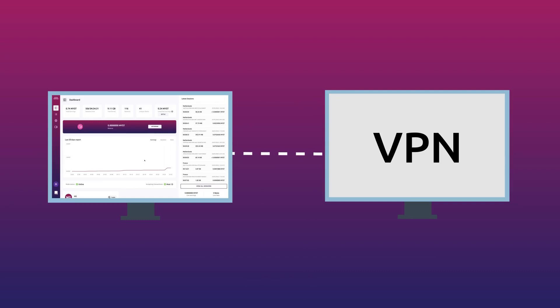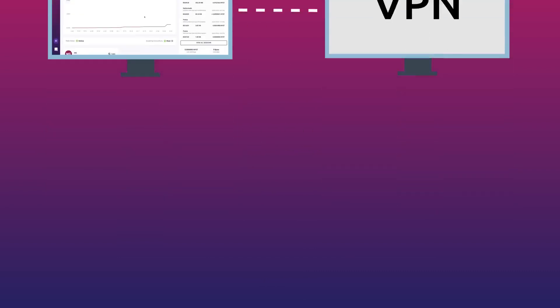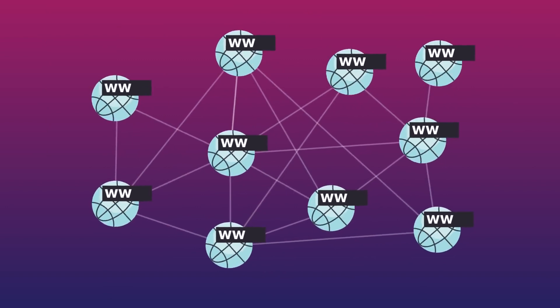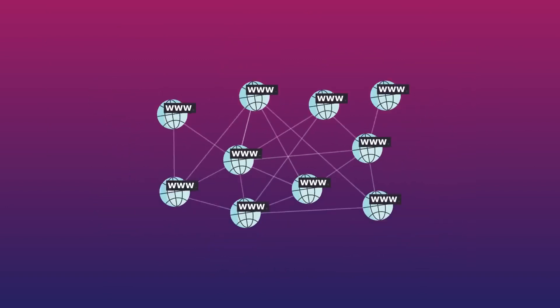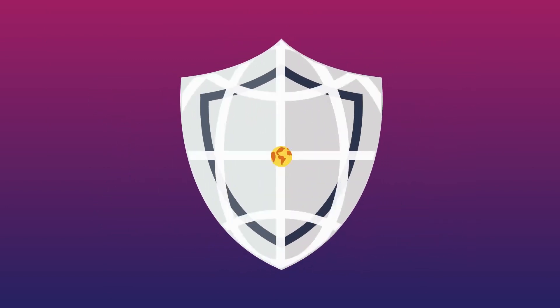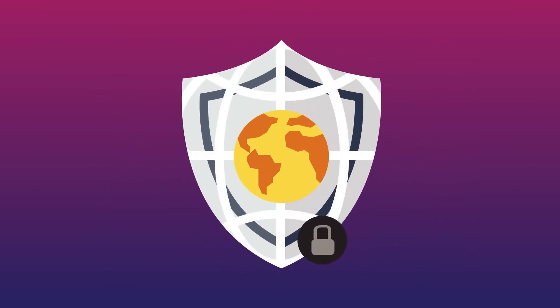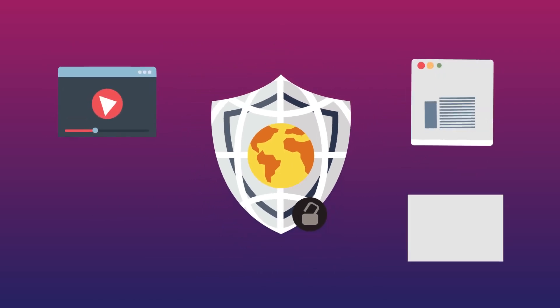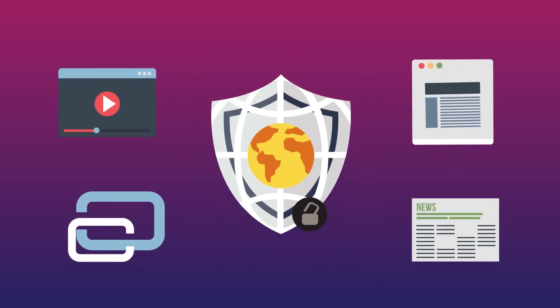When you run a Mysterium node, you'll be running an exit node within a decentralized virtual private network. Encrypted traffic from users across the network will flow through your node, unblocking content that is usually blocked in their regions.